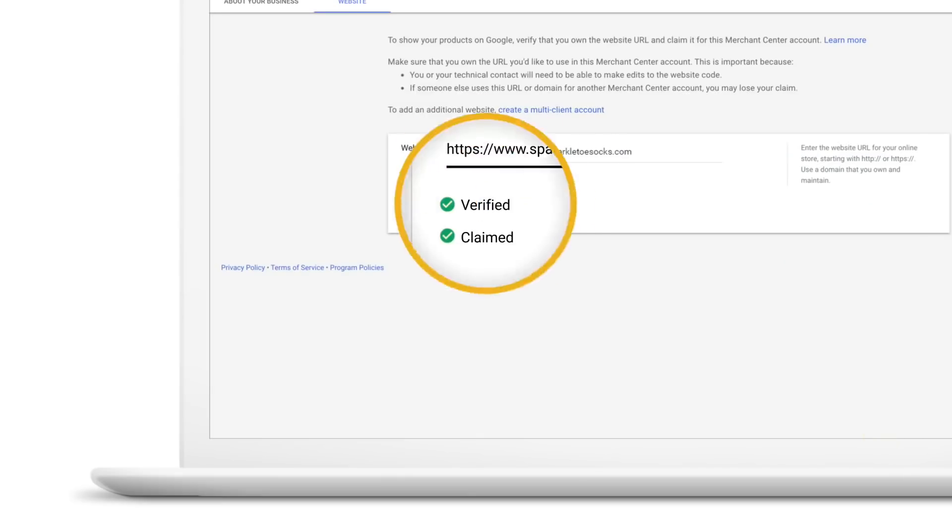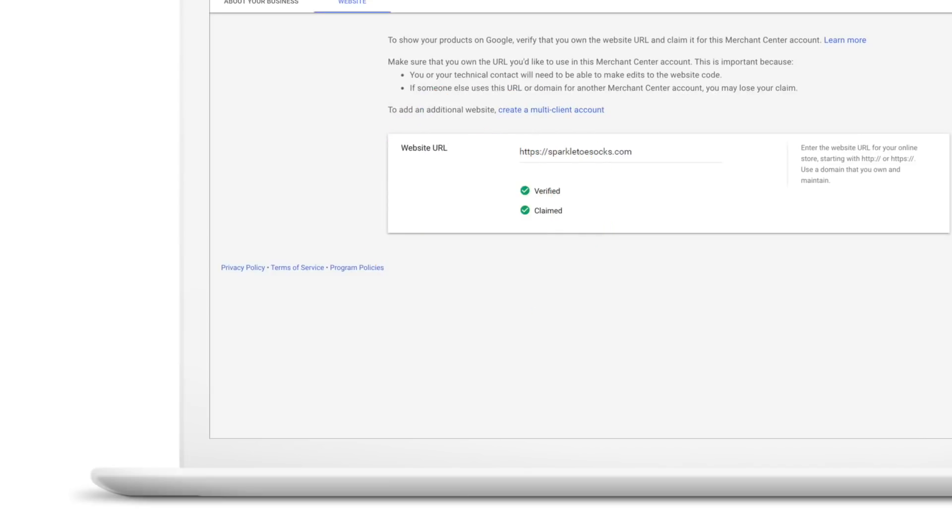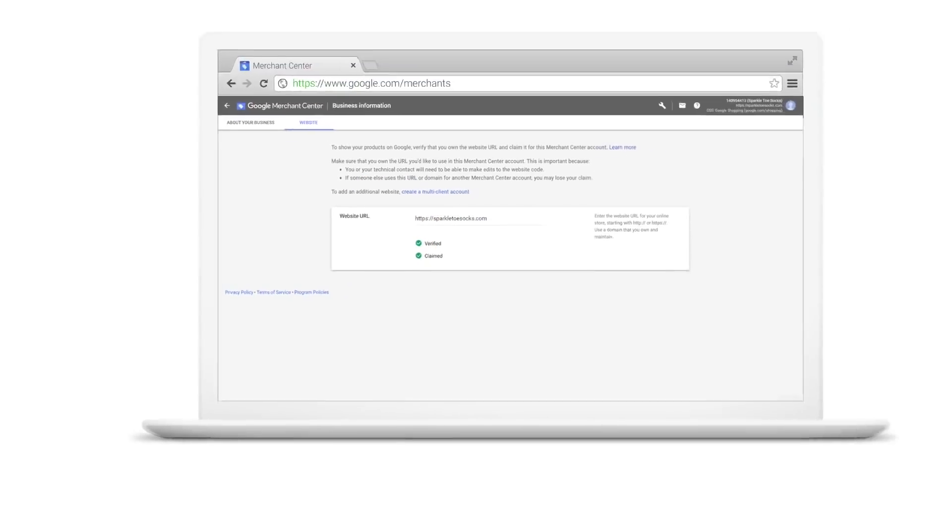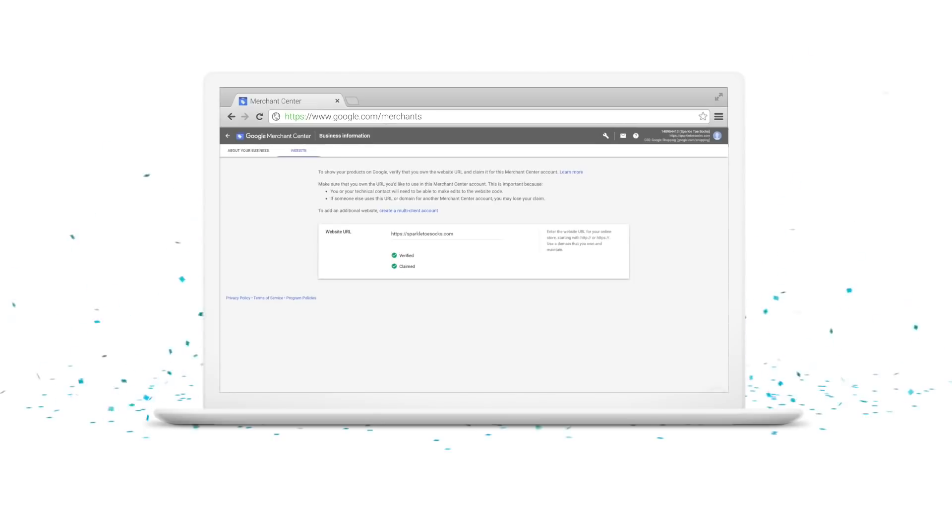You are the proud new owner of a Merchant Center account with a verified website. Time to celebrate! Check out our next video to learn how to upload product inventory into your Merchant Center account.